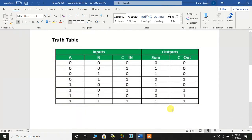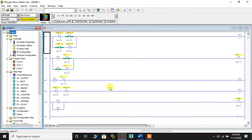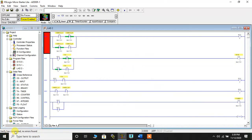Now let's quickly have a look at the truth table. When all three inputs are 0, the sum bit and the carry bit are also 0. Let's see in the ladder diagram. To execute this ladder diagram we can verify it, so let me click on Verify Project. Verify has completed — no errors found.